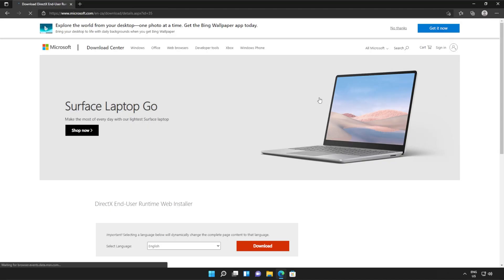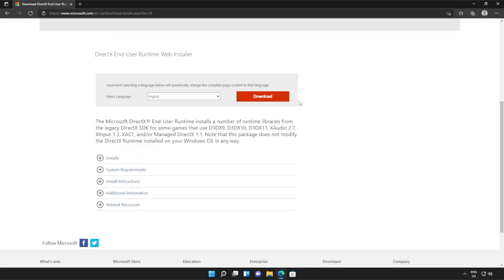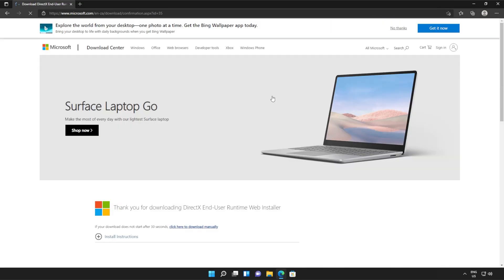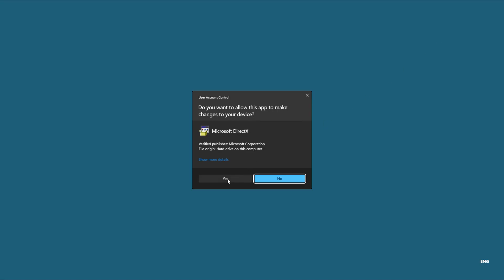You should see a page that looks something like this. Simply scroll down and click the orange download button. Then a file will be downloaded onto your computer. This is the DirectX end user runtime installer. Click it to open it up and then click yes when prompted for admin.